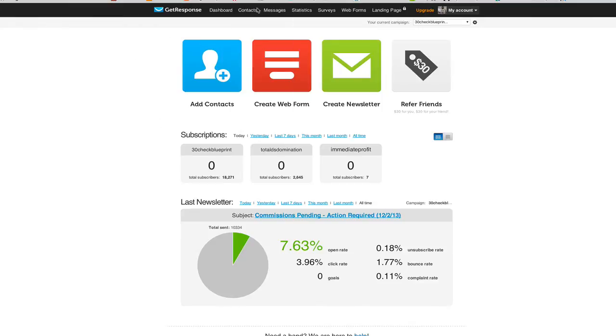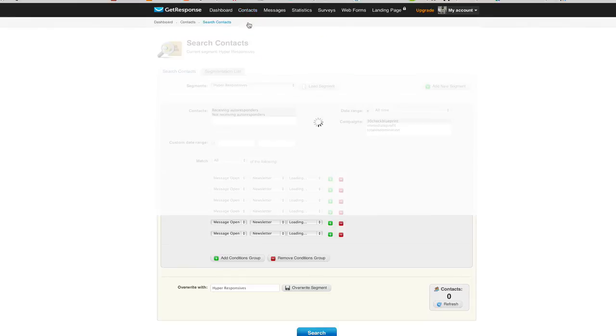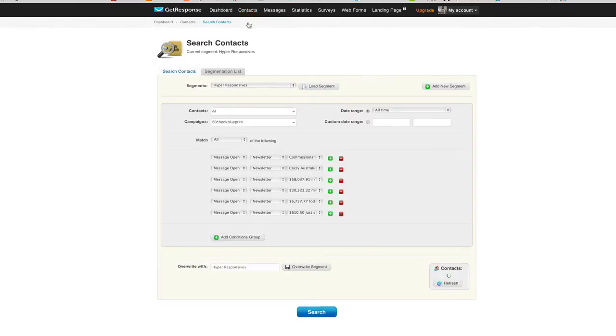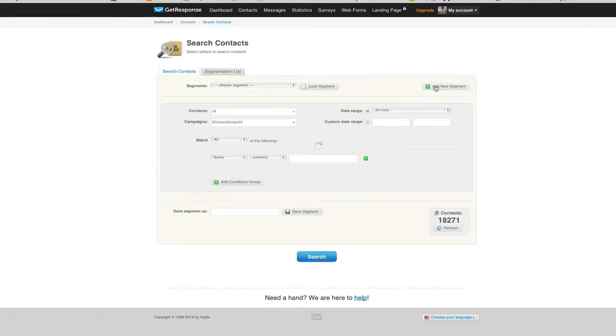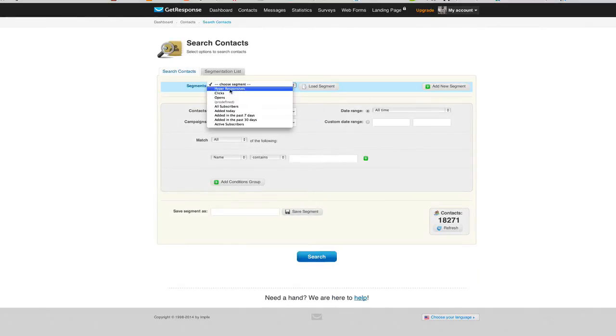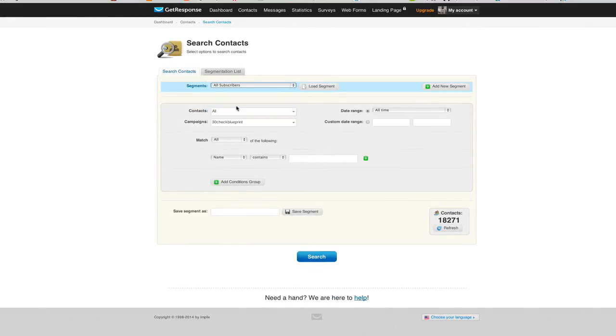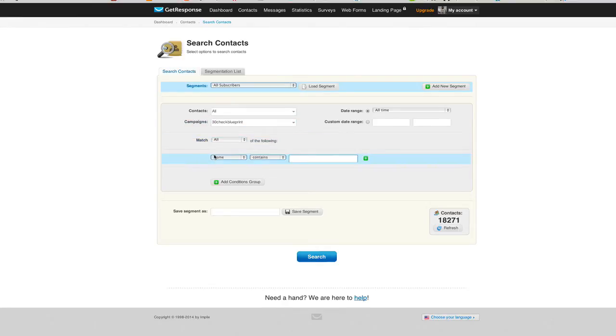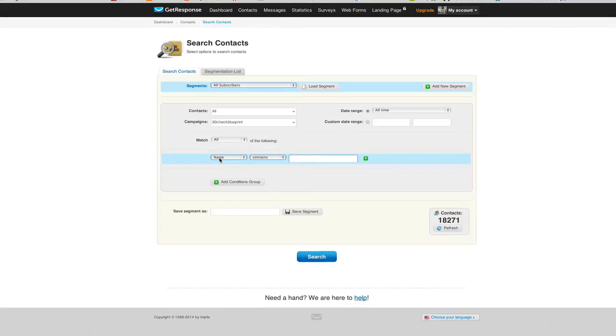Here's how you do it. So you just go into GetResponse and you click on Contacts, and you click Search Contacts. We want to create a new segment, so first thing we do is we click Add New Segment and we click All Subscribers.